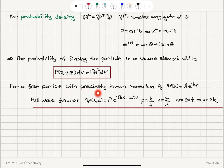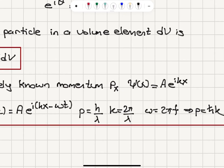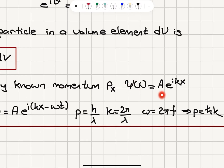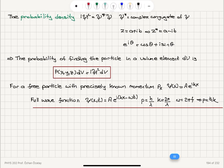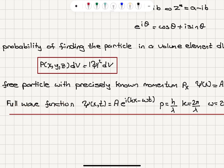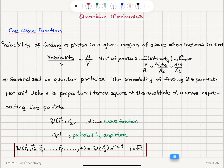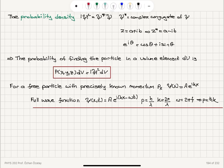For a free particle with precisely known momentum, the wave function is A times e to the ikx. That makes the full wave function A e to the i(kx minus omega t), because we had the time-dependent part e to the minus i omega t. The multiplication of the time-independent part and time-dependent part gives us A e to the i(kx minus omega t), which is the wave function for a traveling wave.